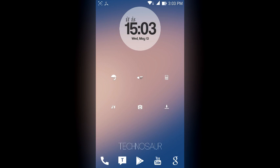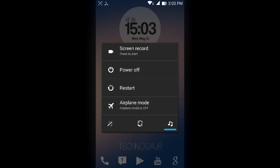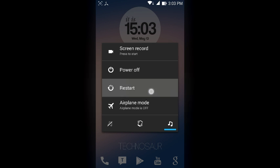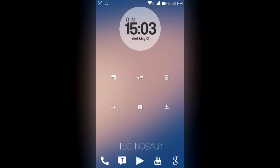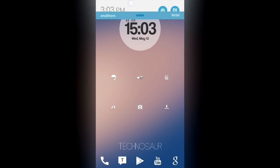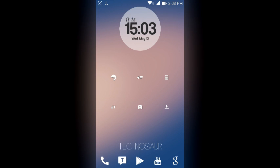After that just head over to your power menu and restart, and once you are rebooted you will get this amazing Android L status bar look.